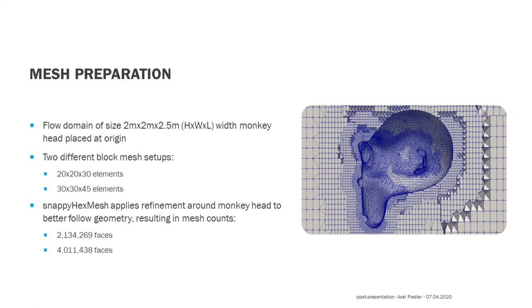On the following slides, I will give a short refresher how the setup of the monkey case may look. The monkey head, that is in my case roughly 20 x 20 x 20 cm, is placed in a flow domain that is 2 x 2 x 2.5 m.